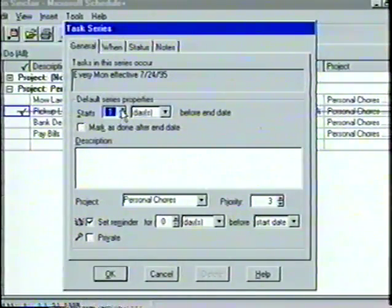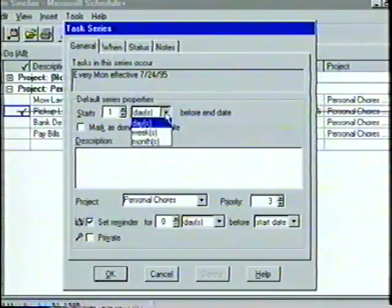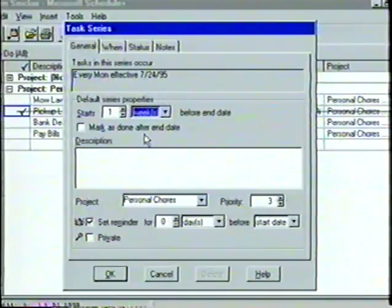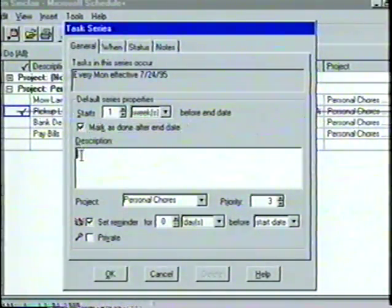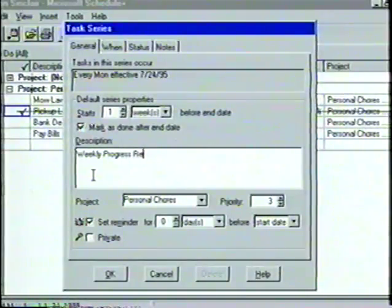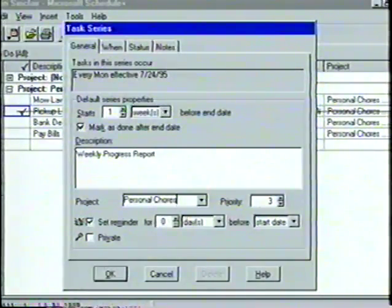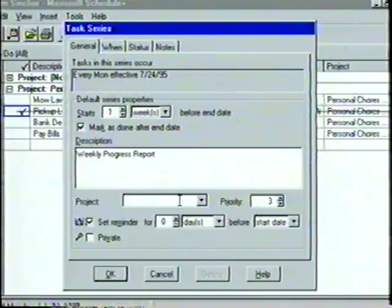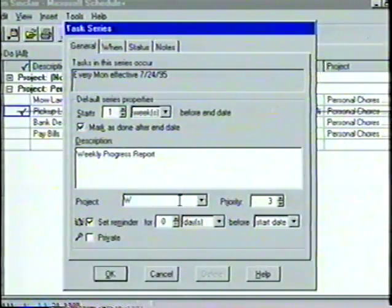Let's set the duration to one week before the end date and then click on the Mark as Done After End Date box. Then for the description, we'll type Weekly Progress Report. In the project box, let's create a new project name — we'll place the cursor inside the box, delete the words Personal Chores with the backspace key, and enter the new project name: Work.